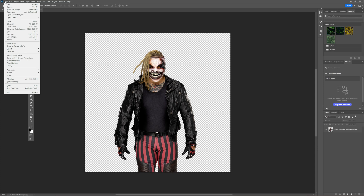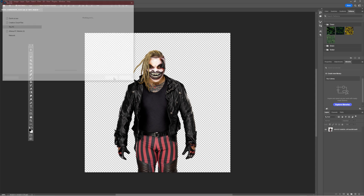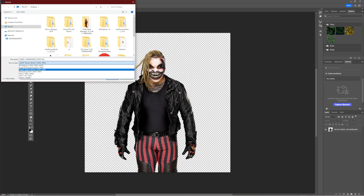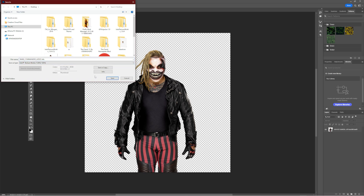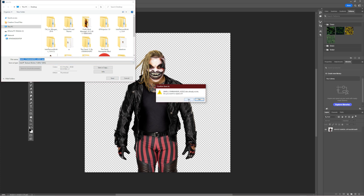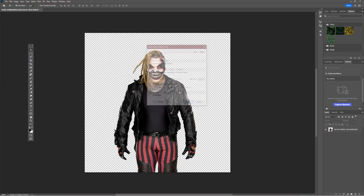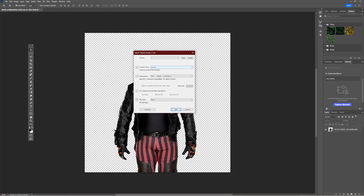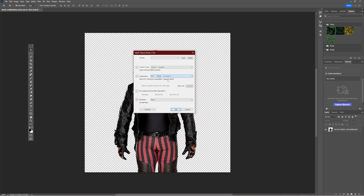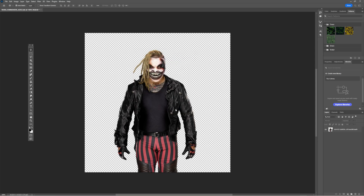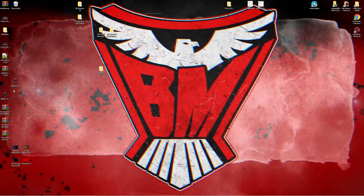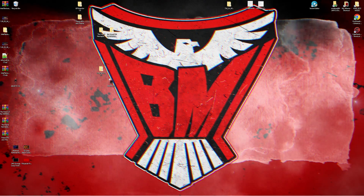Now we're going to go to File, Save As. Make sure that this says Intel Textureworks and keep this file name the same. Save — yes, we want to replace it. Now it's going to open up a new window. Once this window pops up, go to Texture Type: Color Plus Alpha. Compression — leave that as BC3 8BPP Linear. Press OK. Now it should be saved. As you can see, it has overwritten the Commander-Aziz render with the Fiend Bray Wyatt.